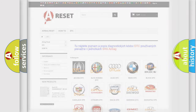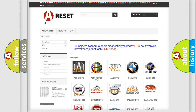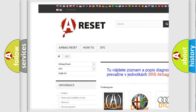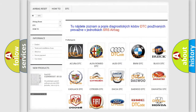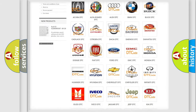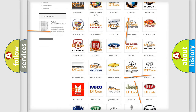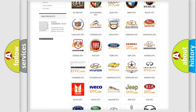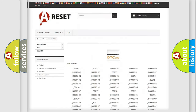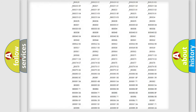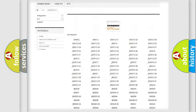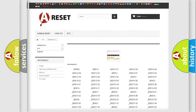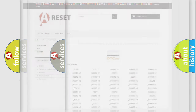Our website airbagreset.sk produces useful videos for you. You do not have to go through the OBD2 protocol anymore to know how to troubleshoot any car breakdown. You will find all the diagnostic codes that can be diagnosed, along with many other useful things.